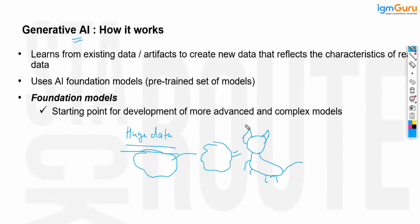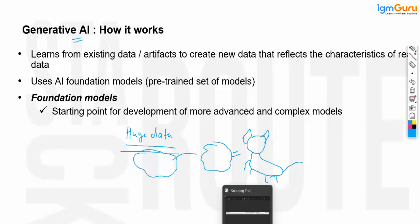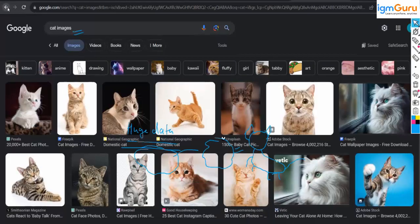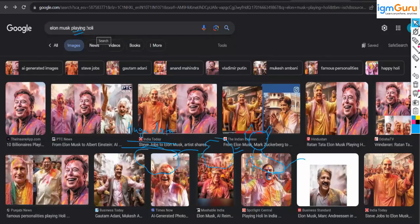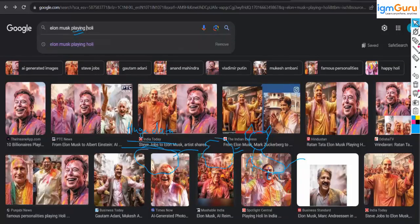The only difference is how it is more powerful and able to generate images very accurately, because these models are trained on very huge data. For example, in the case of the Elon Musk picture, the model is trained on almost every kind of image — various Elon Musk pictures and various Holi pictures. So when you ask for a picture of Elon Musk playing Holi, the model has knowledge of what a Holi scenario looks like — a colorful festival — and can create that scenario.